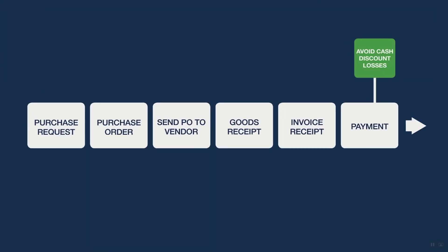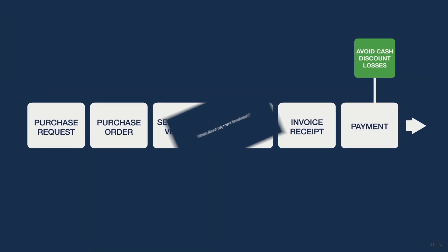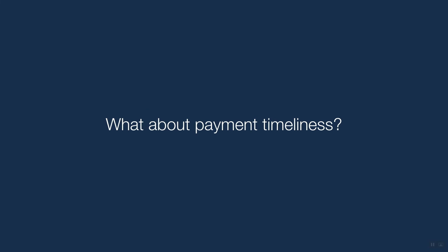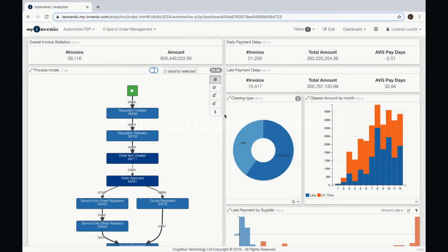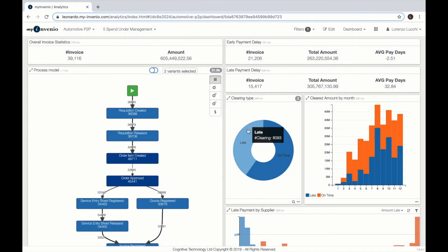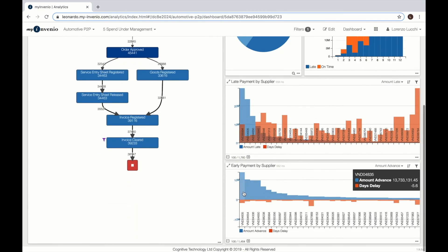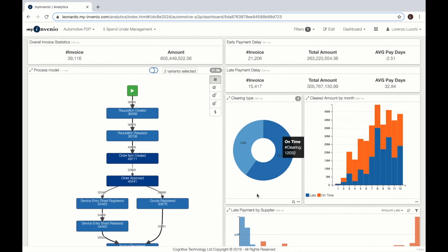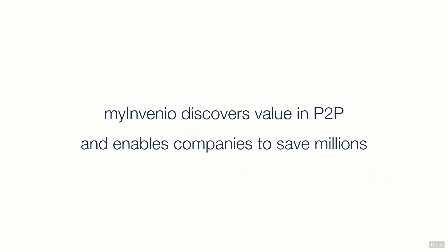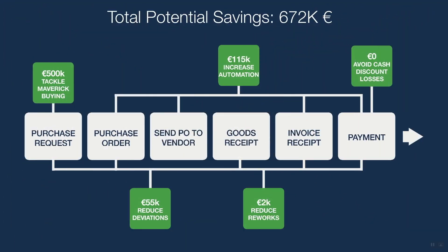And here we can discover which cash discounts are at risk by looking at the late or on time invoices and understand which vendors, which resources and how the process behaves to explain those late invoices.